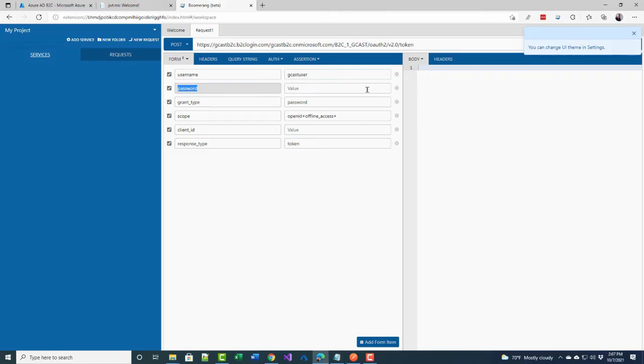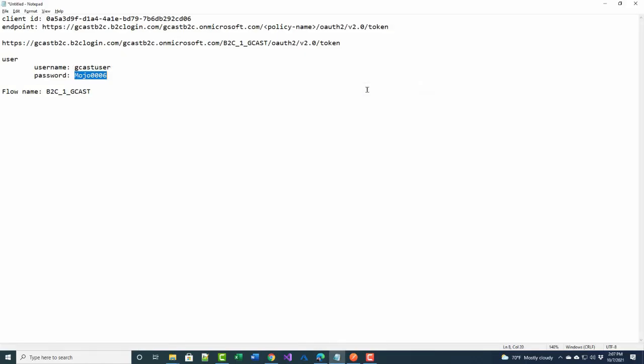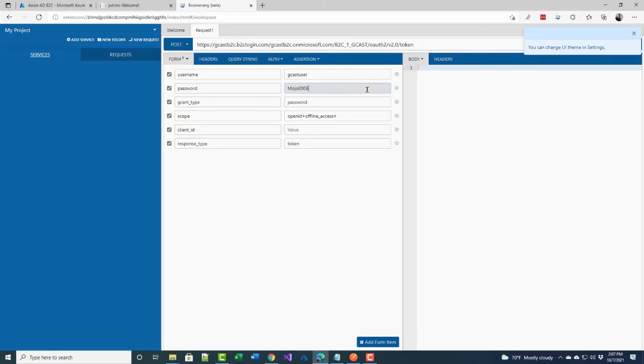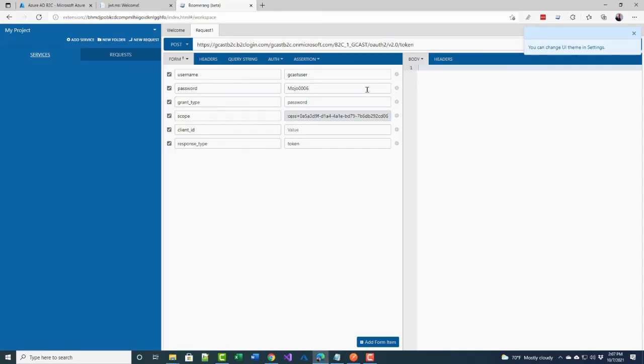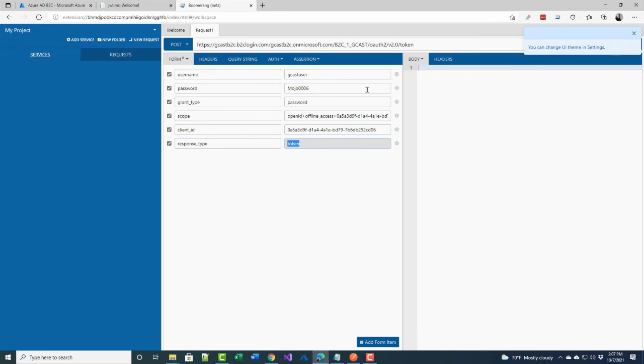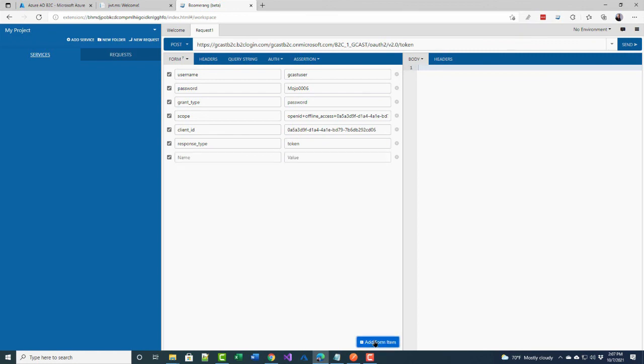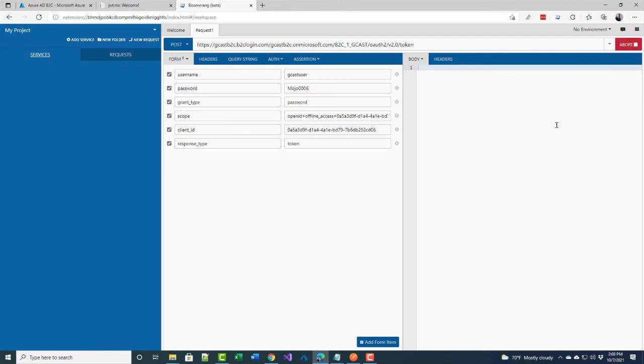So let's fill this all out inside of here. The username was GCAST user. The password is Mojo0006. Grant type is password. Scope is open ID plus offline access plus this client ID right here. So there are actually three different values for scope. The client ID is also the client ID right here. And the response type is token. So once I have this, I should be able to send this HTTP post to this endpoint and get a response back. And hopefully, hit the wrong button, and get a response back.